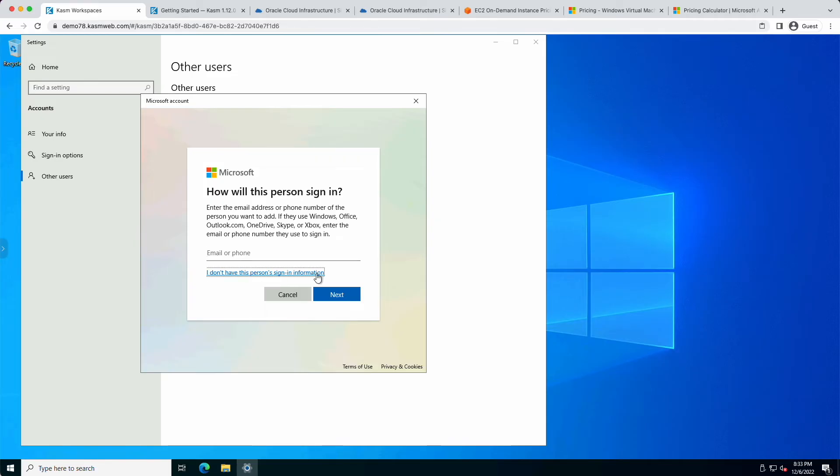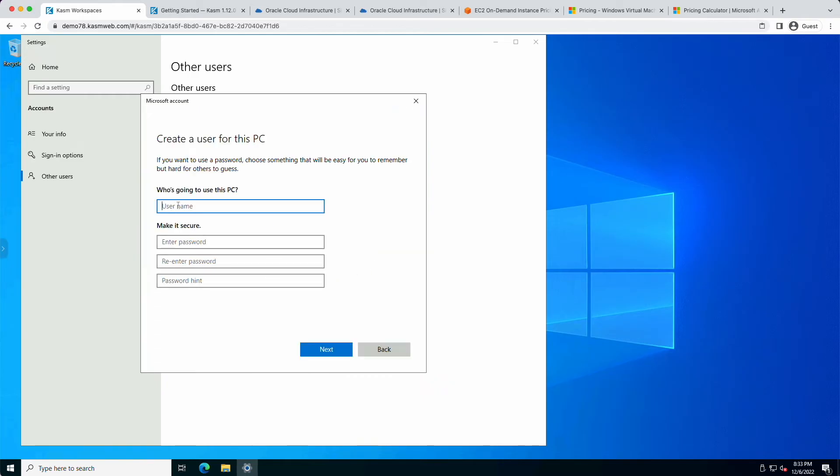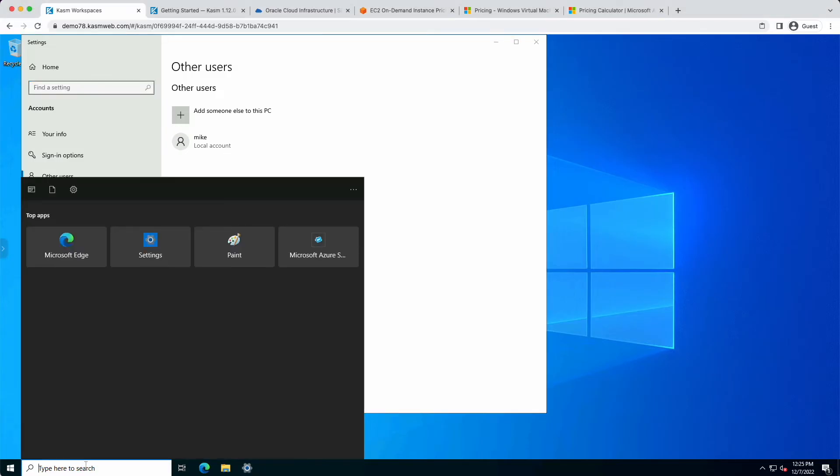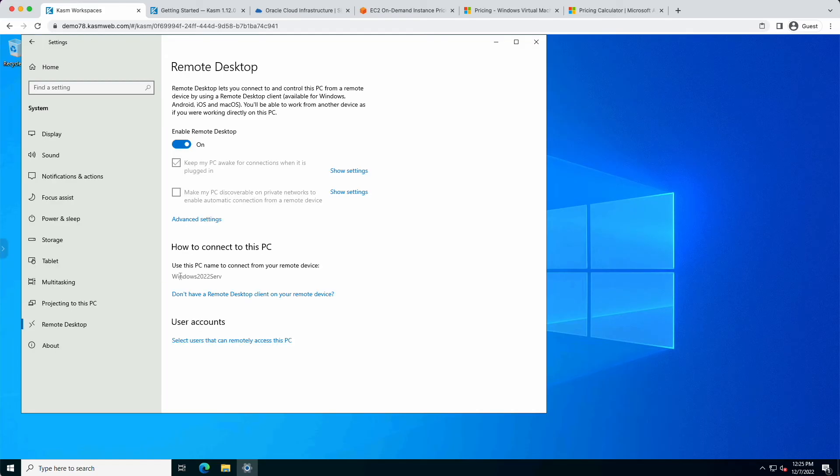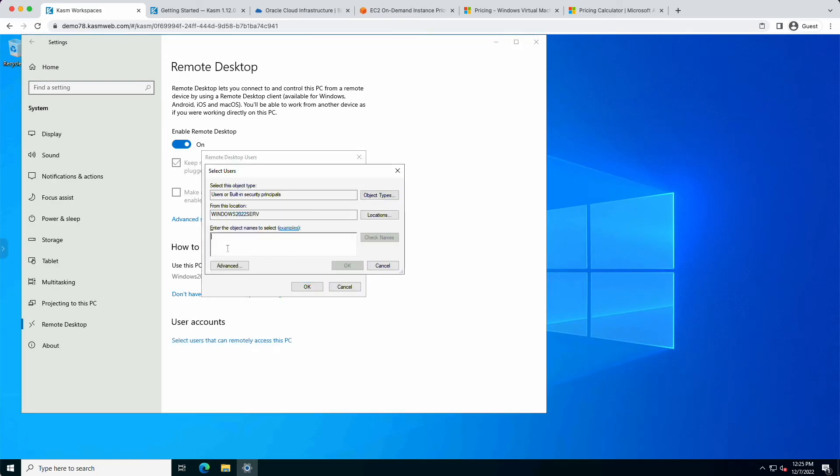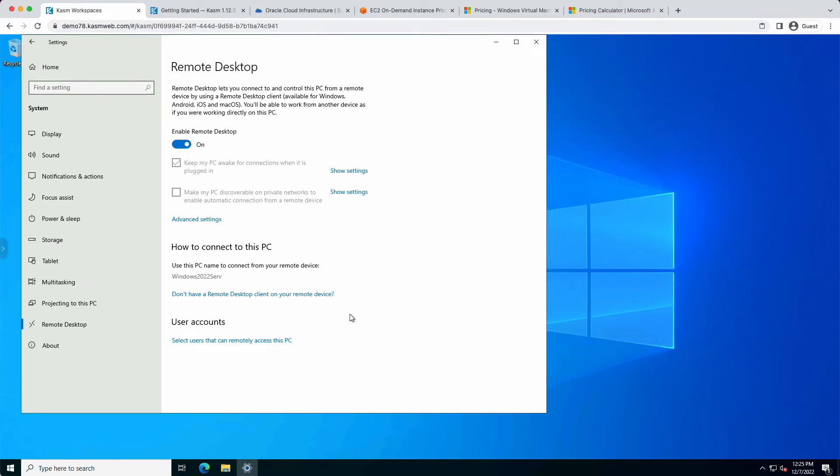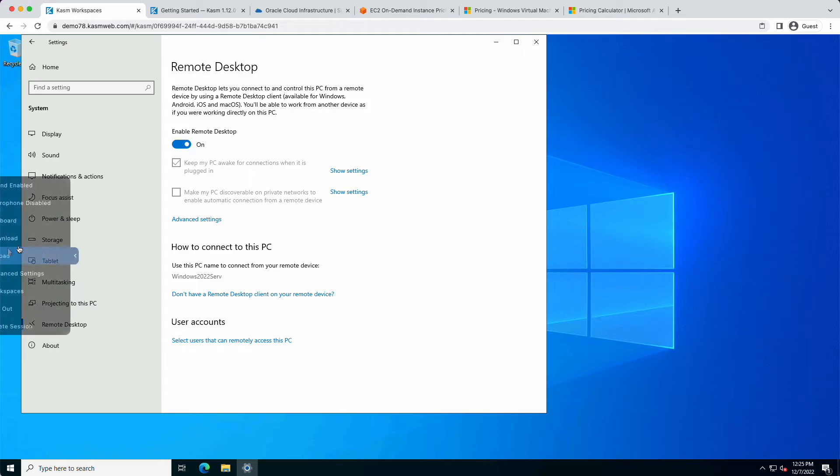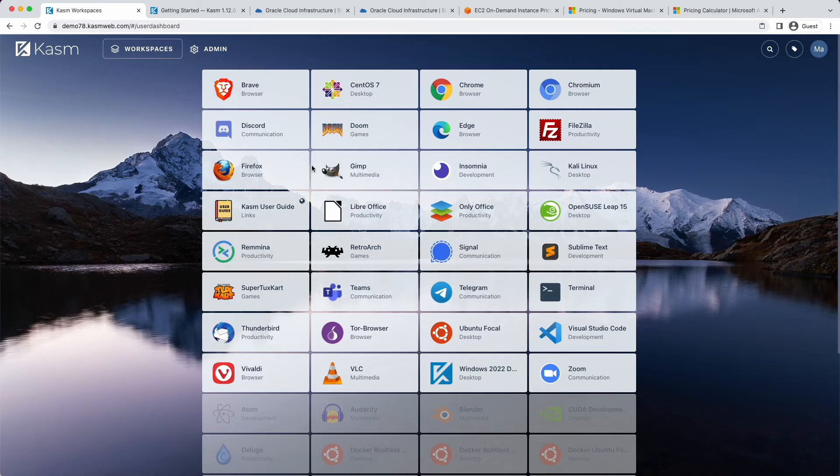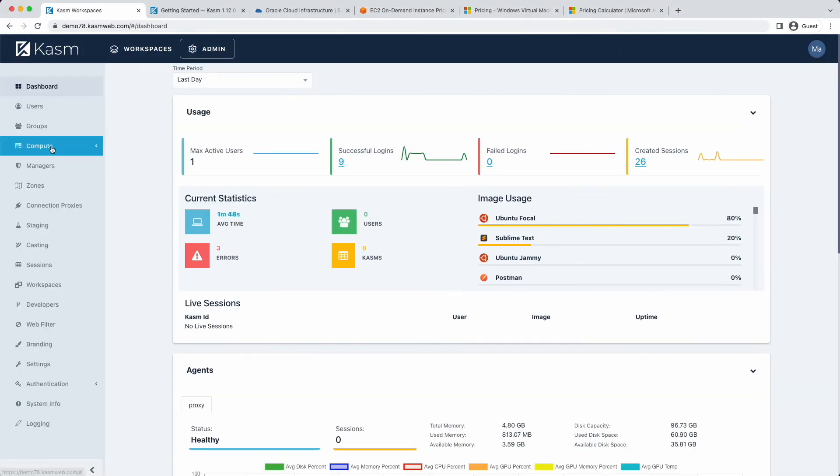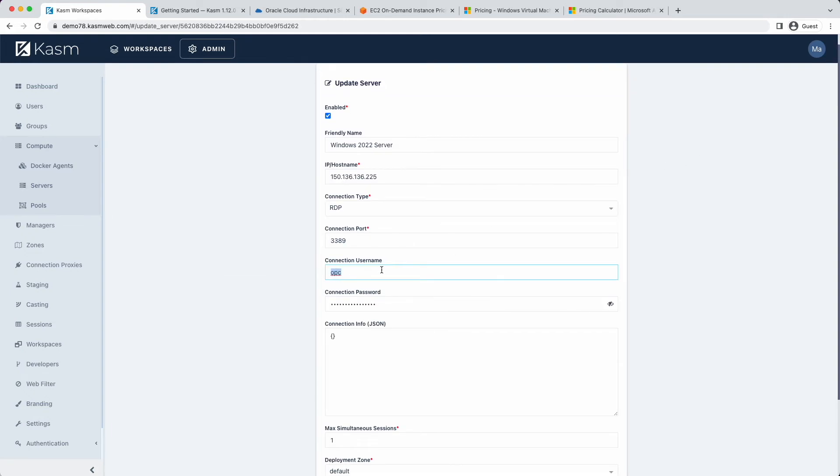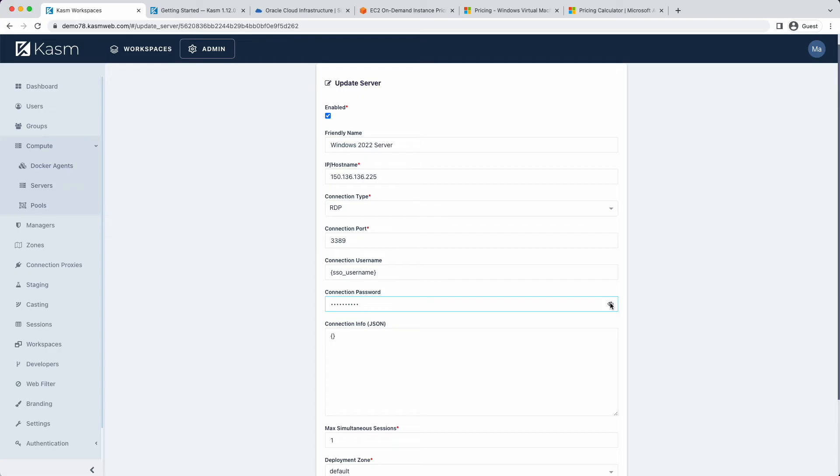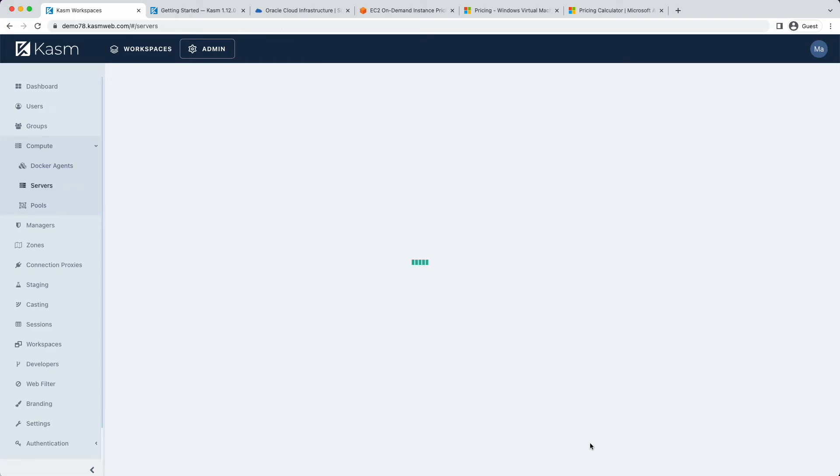It will try to have you use a Microsoft account, but we can just skip that and create a local account. You'll need to ensure that the new user has permissions to connect to the desktop remotely. Finally, we need to edit the user name and password and the server connection details in CASM workspaces to inform CASM to pass through the user's credentials in the RDP connection. Replace the user name with sso_username in curly brackets and the password with sso_cred inside curly brackets. Hit Submit to save the changes.